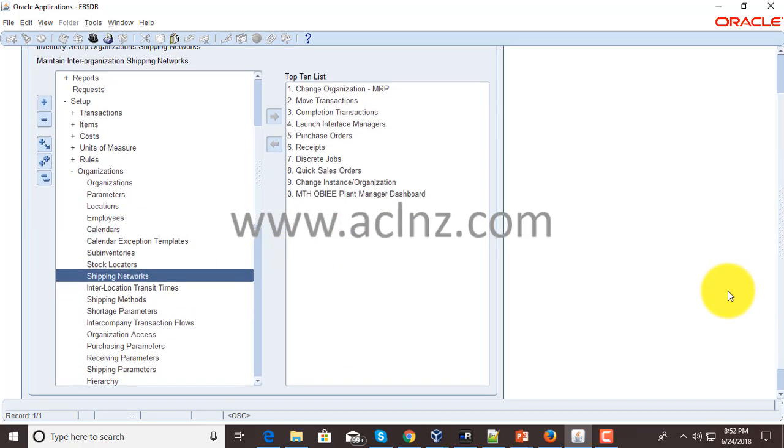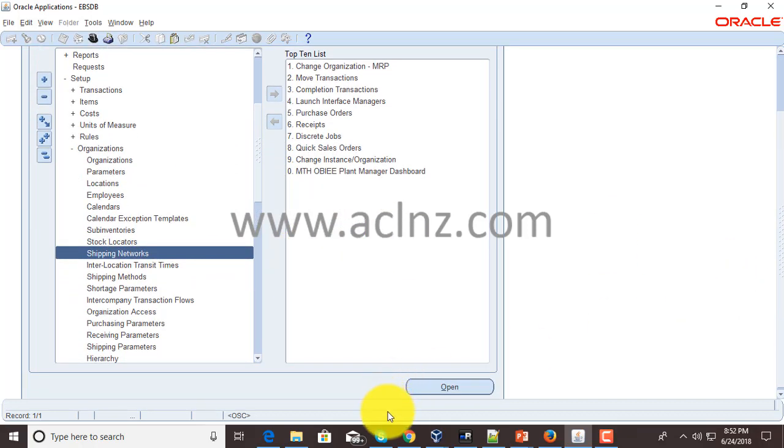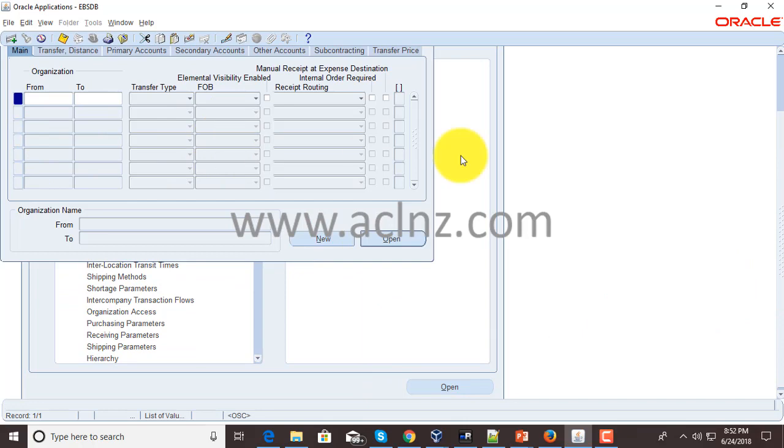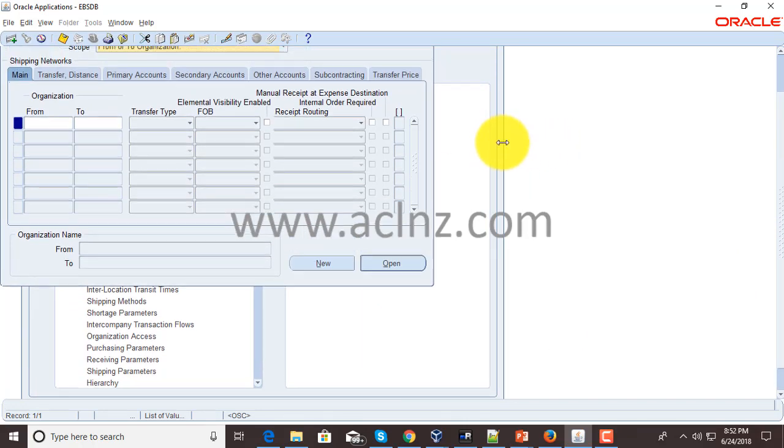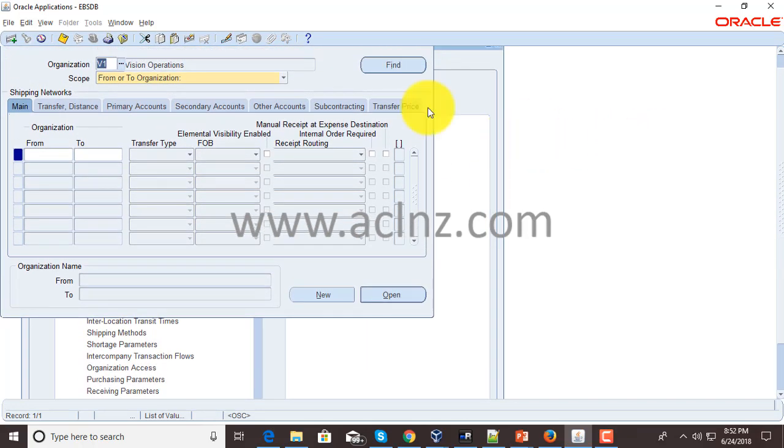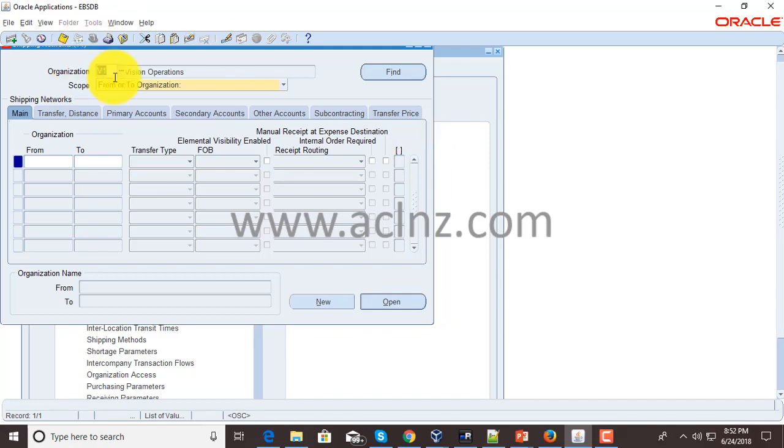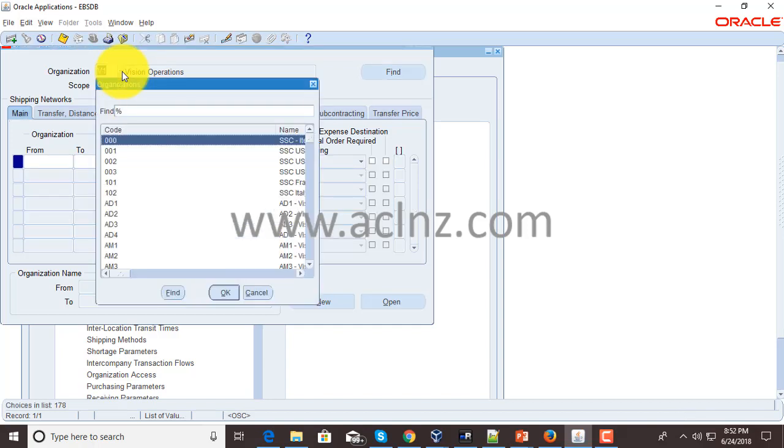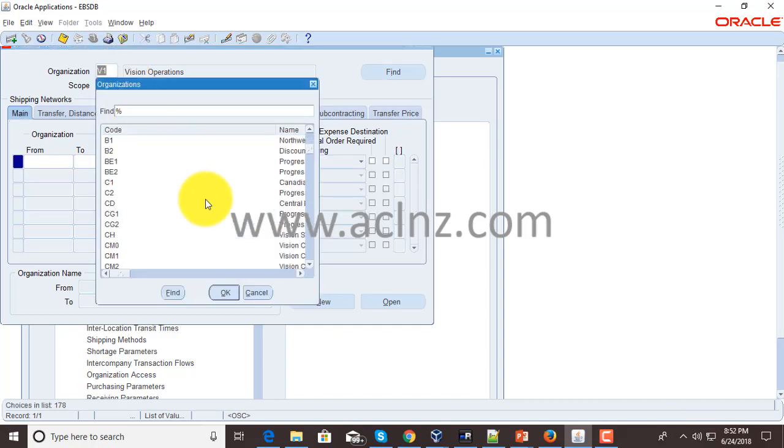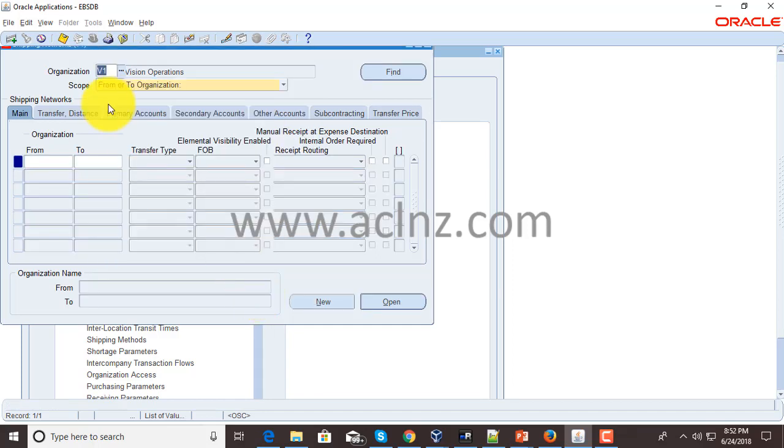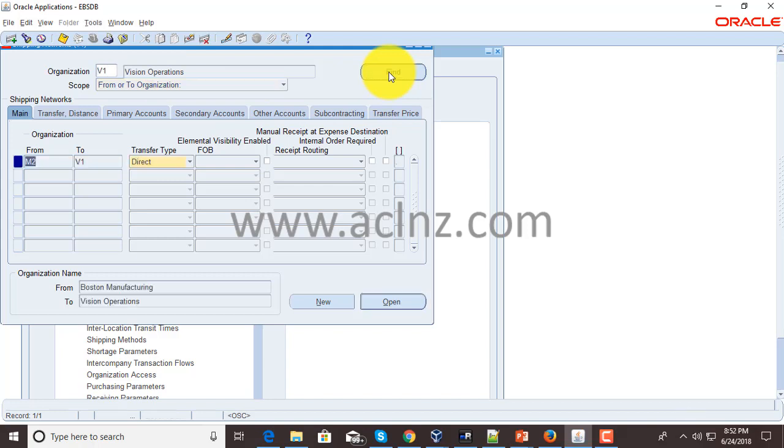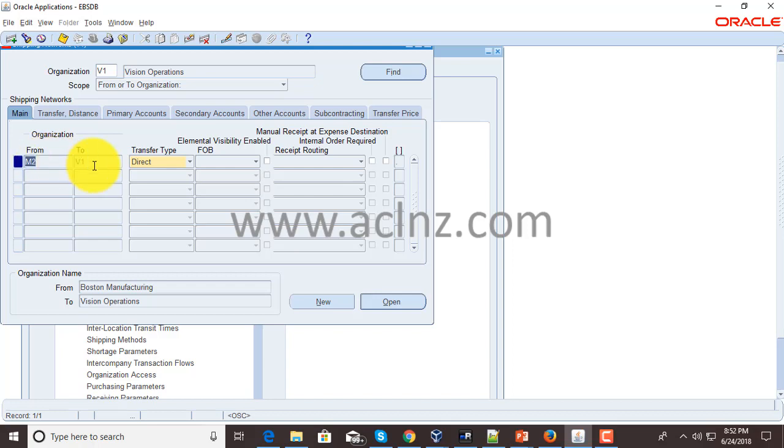Hit the open button. Instead of finding a new one, I'm going to take an existing one. The organization is defaulting to V1. If you wish to change that, you can simply go to this list of values and choose from an existing inventory organization. Hit the find button and it has picked up. There is a shipping network defined from M2 organization to V1, so M2 is an acronym for Boston Manufacturing and V1 is for Vision Operations.